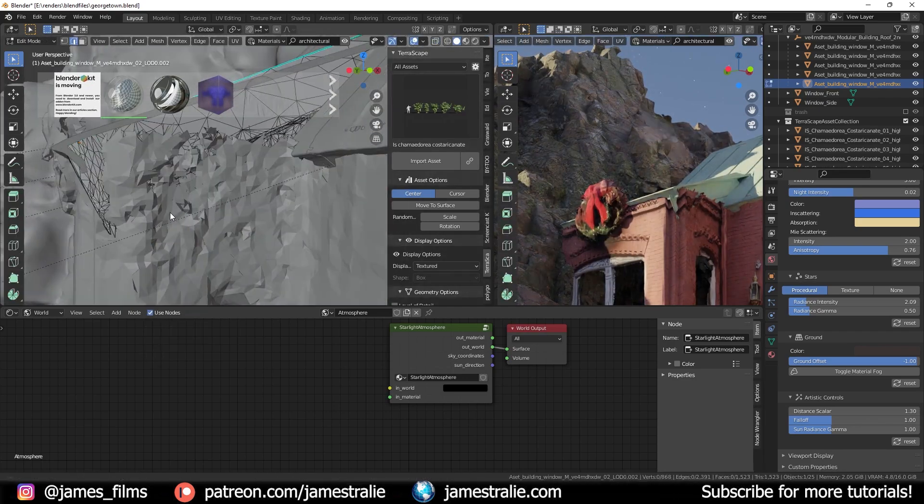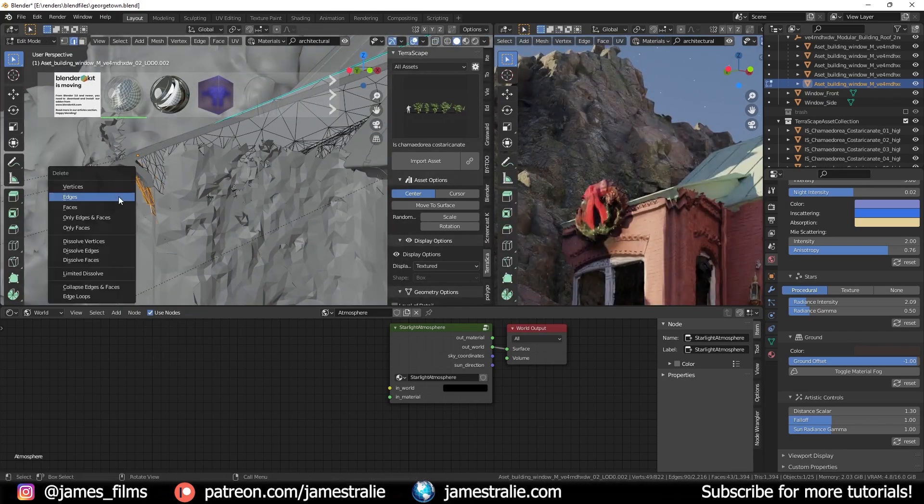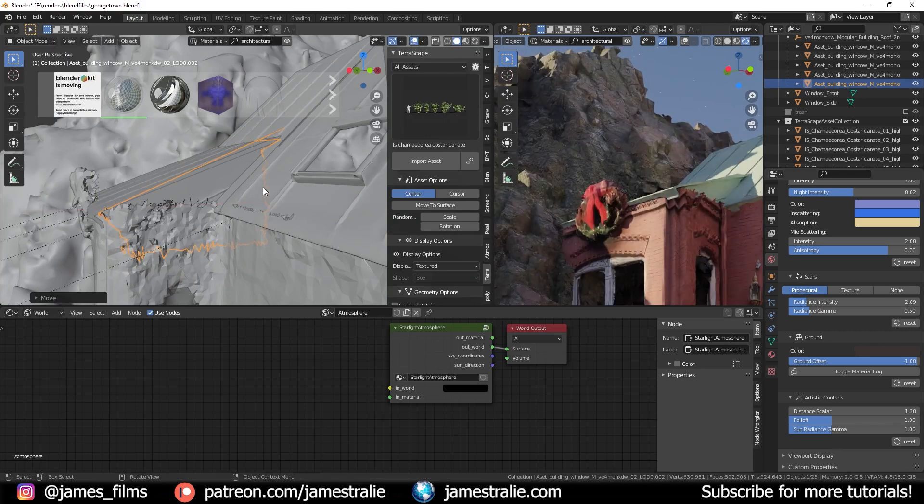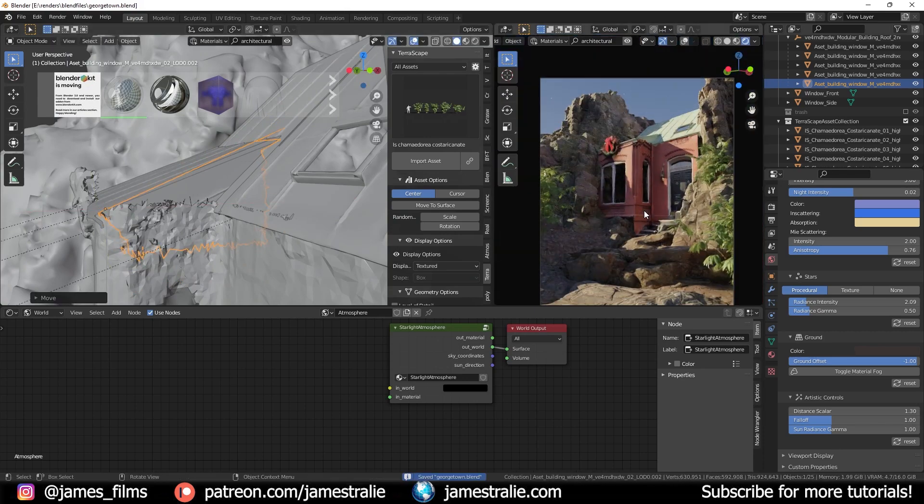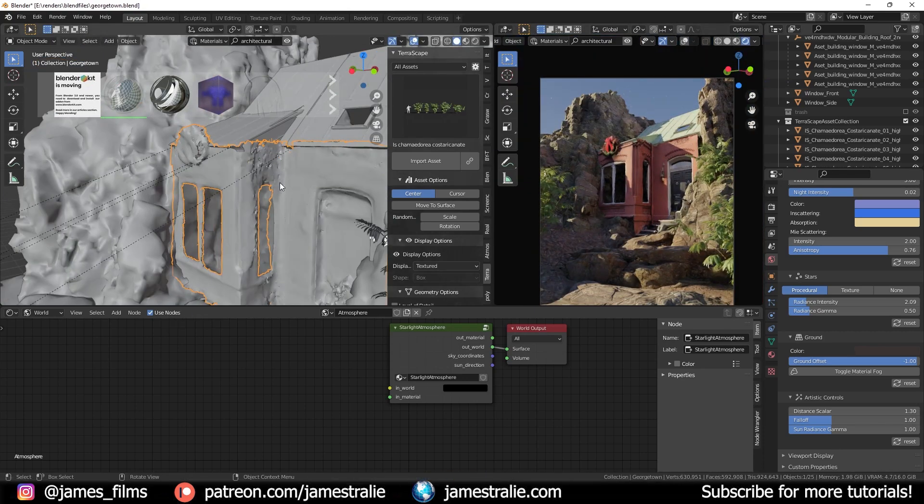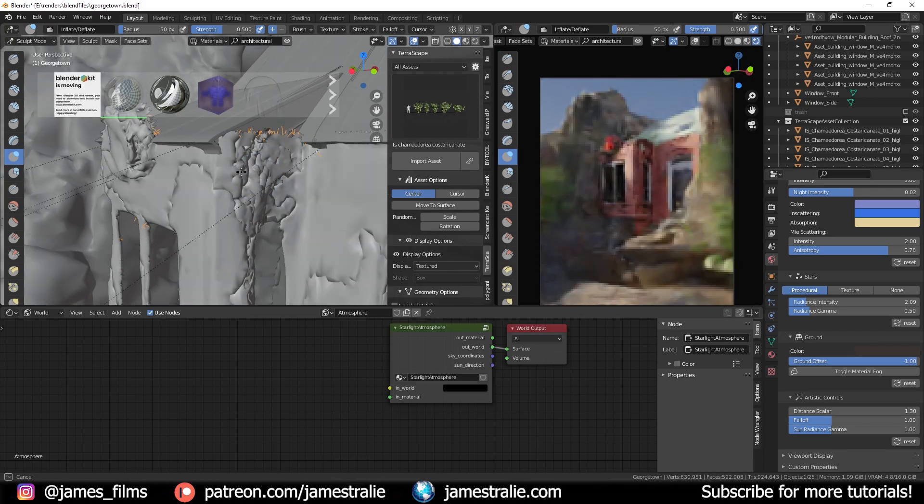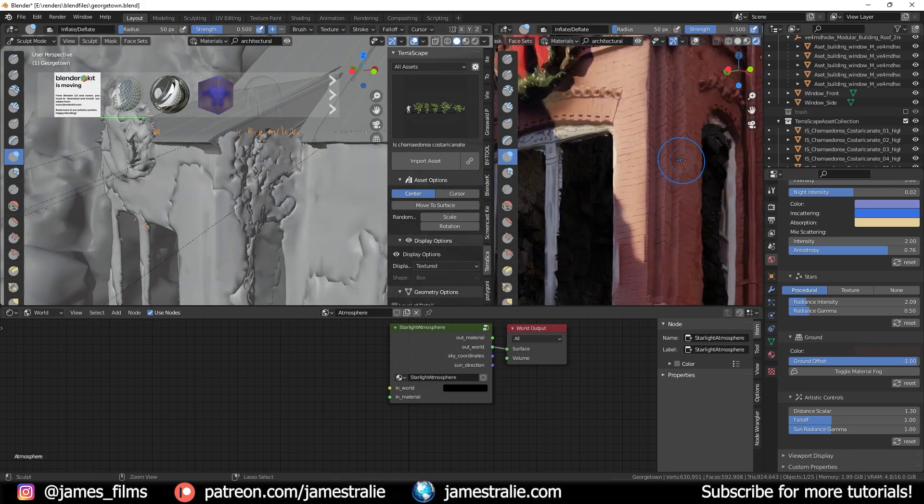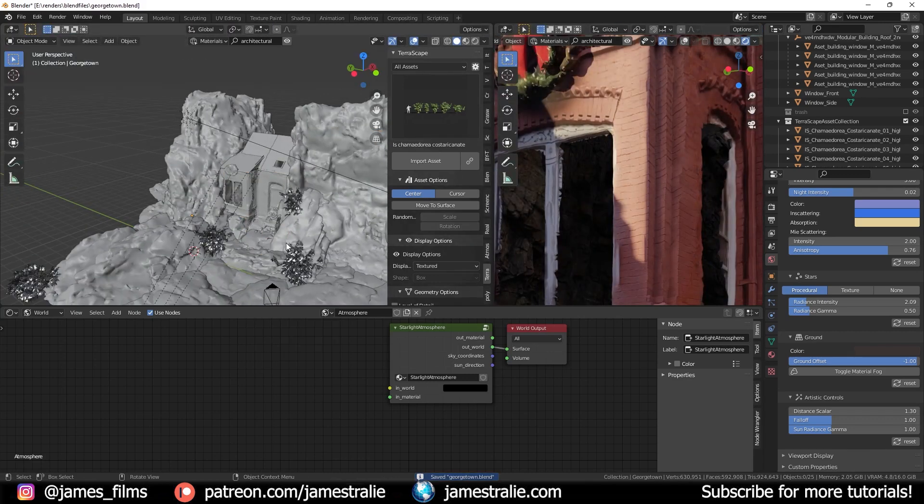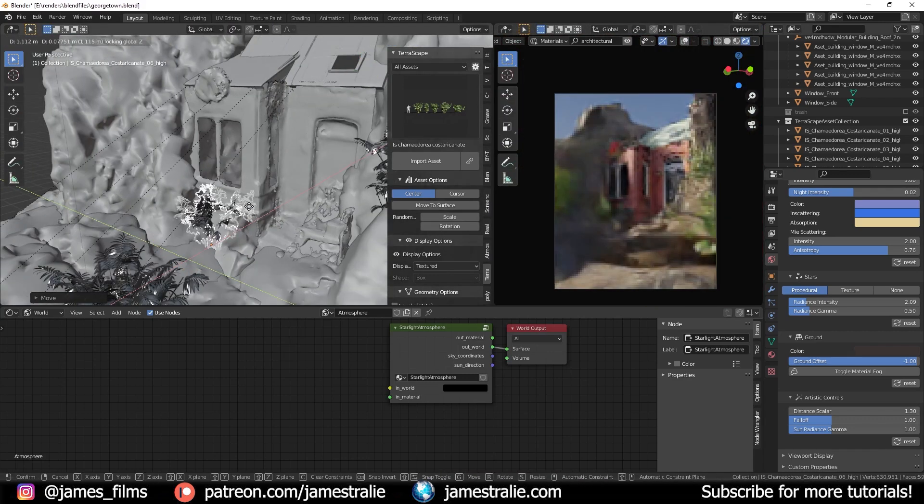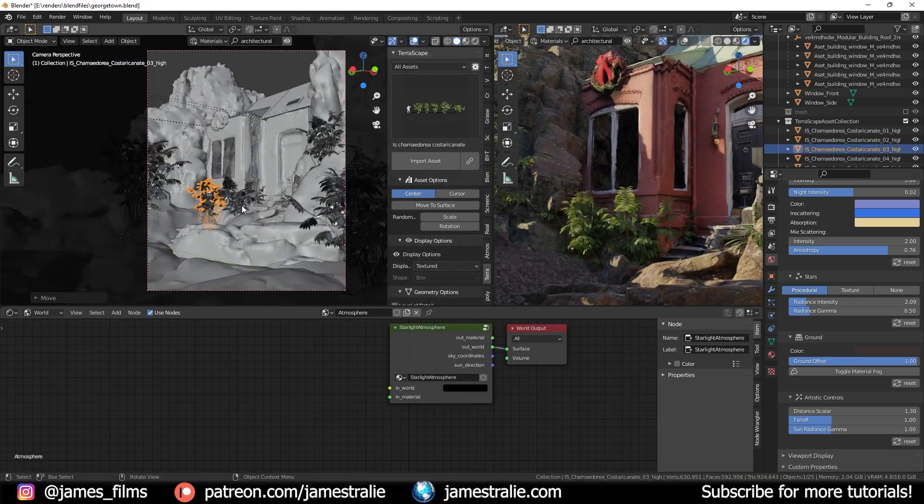So I had a lot of fun kind of designing this out. I added in a roof using some really cool objects from the Quixel Megascans library as well and then just kind of played around with my mesh a bit more to make it look a little bit cleaner.